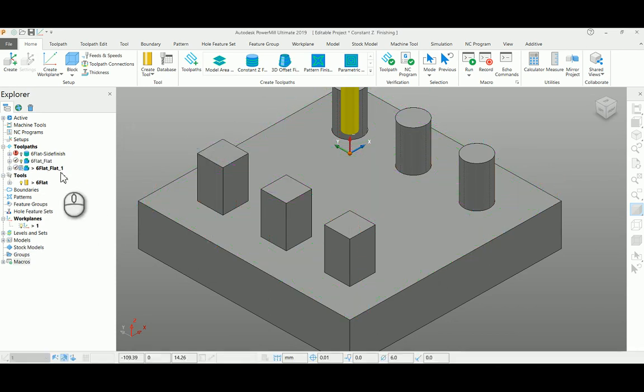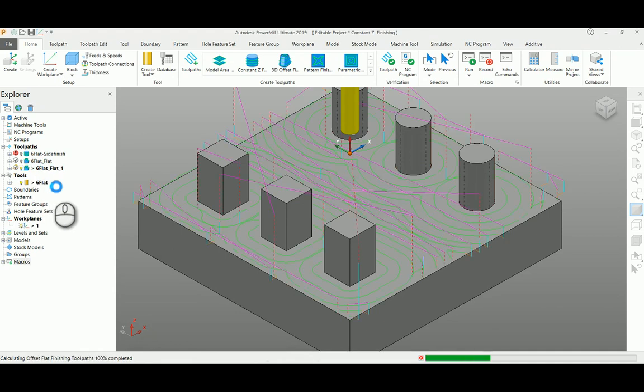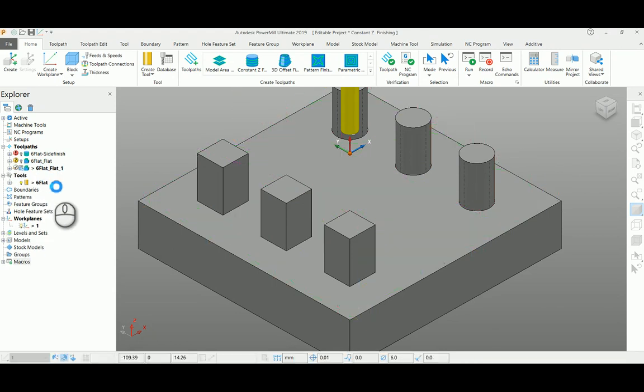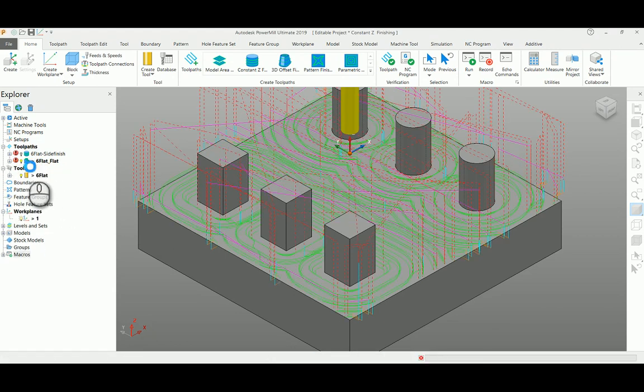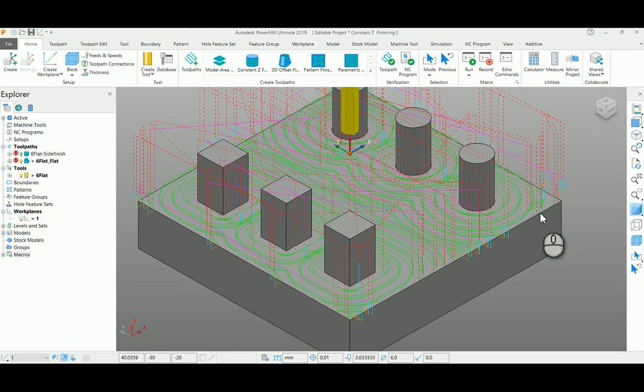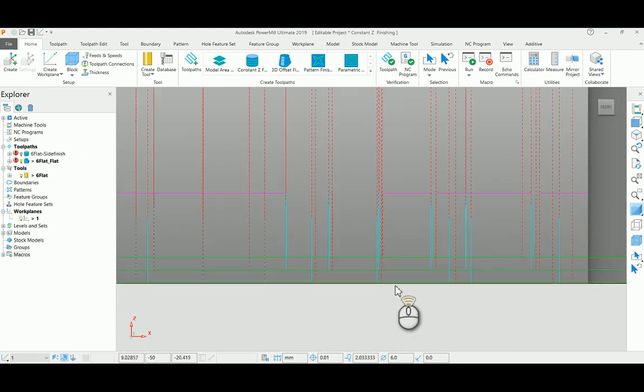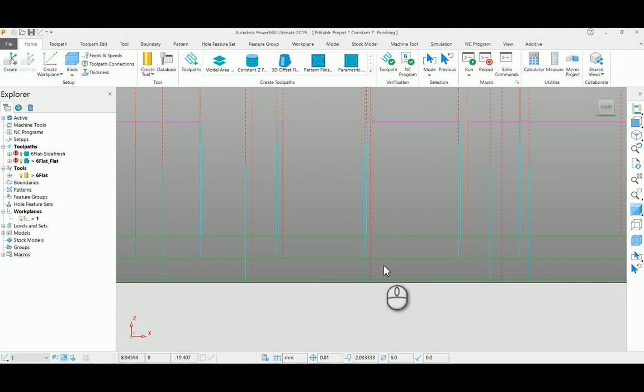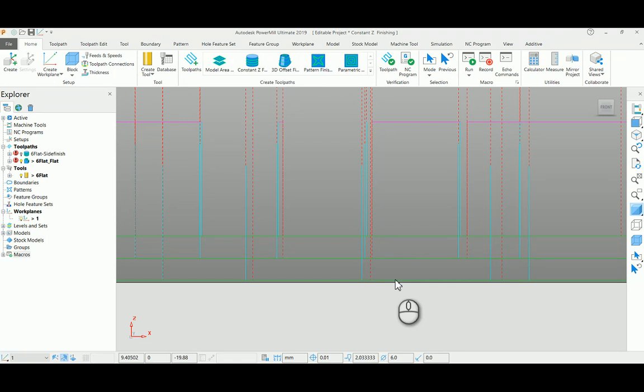So again, if you see this, it starts creating the toolpath here one by one and will merge as a single toolpath. If you see from the side view here, it started from 3mm stock, moving one by one with 1mm increments, and finally ending with 0.1mm as the final stock.